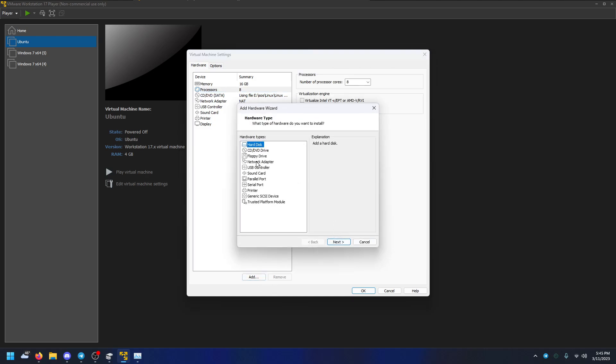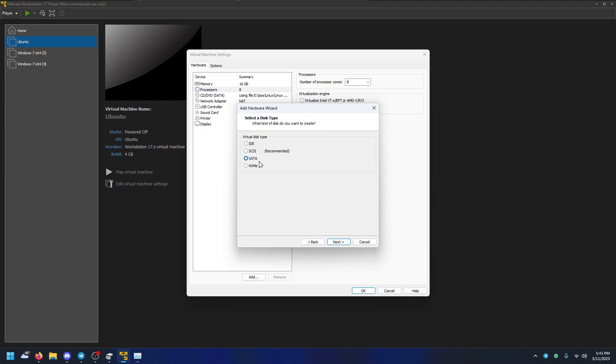Now go to Add and go to Hard Disk. And here, I don't know what'll happen if you select a different one. I haven't tried, but I'm just selecting SATA because I'm connecting the hard drive through SATA, so it'll just be simpler.